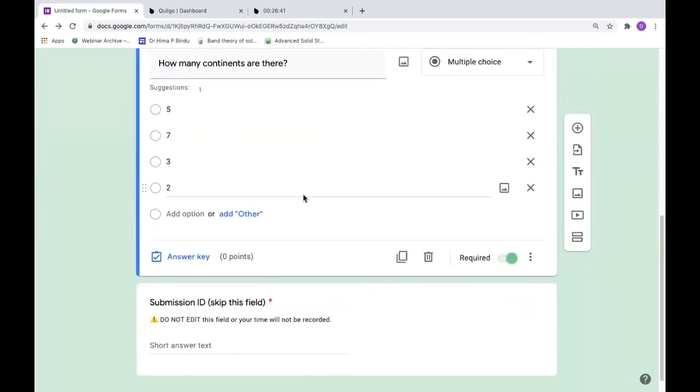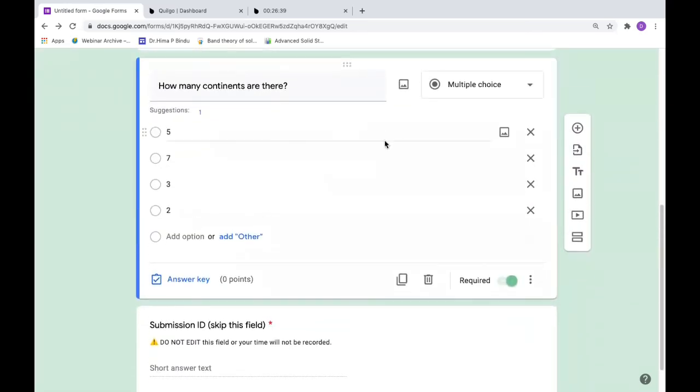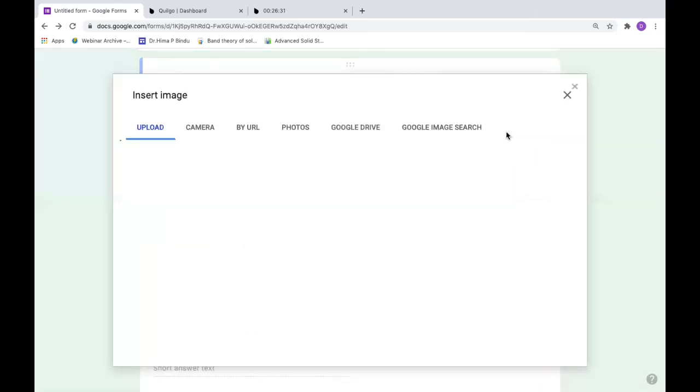Wherever you want to insert this, just go to that option. When you move the cursor, the symbol for add image will be appearing. Click on add image.